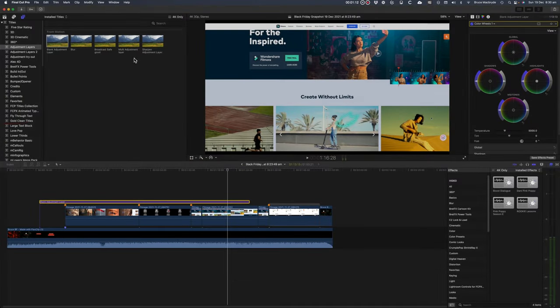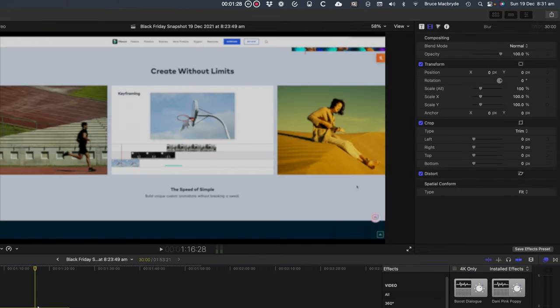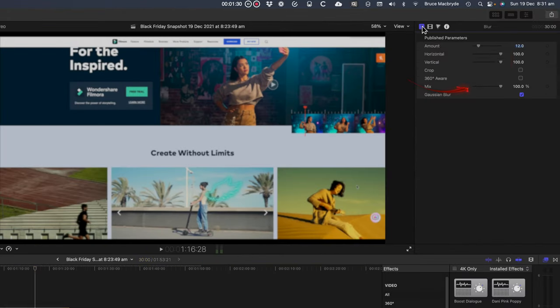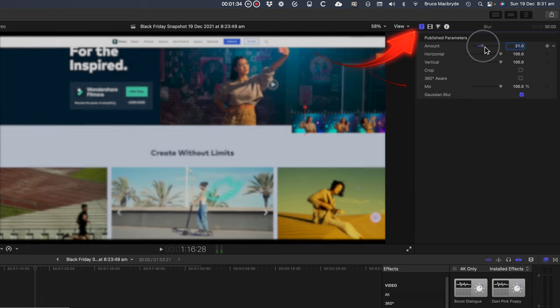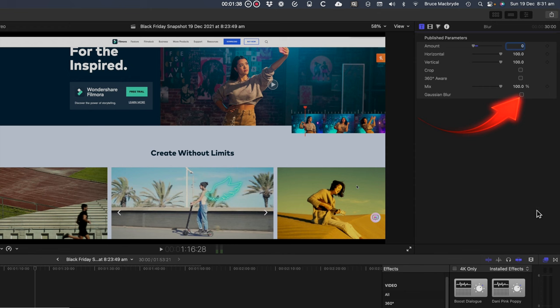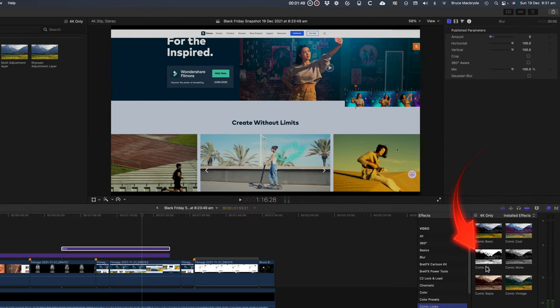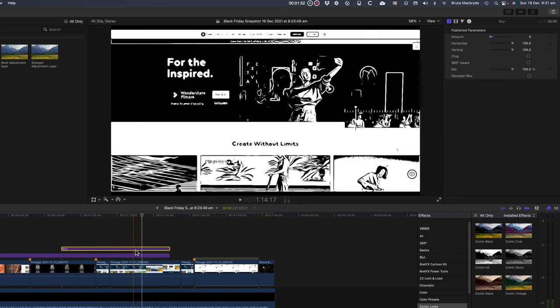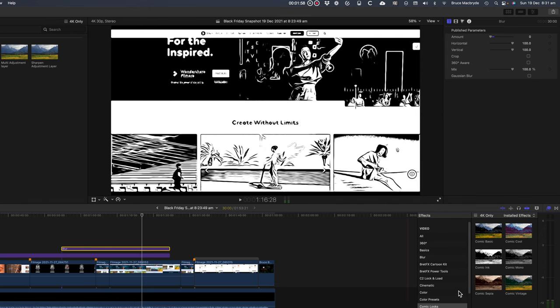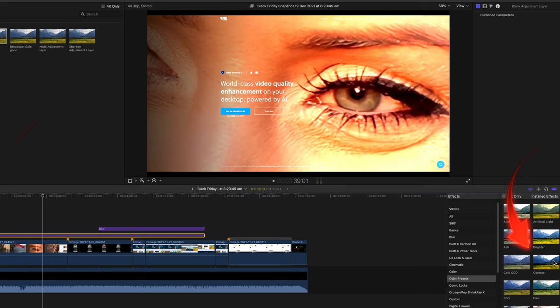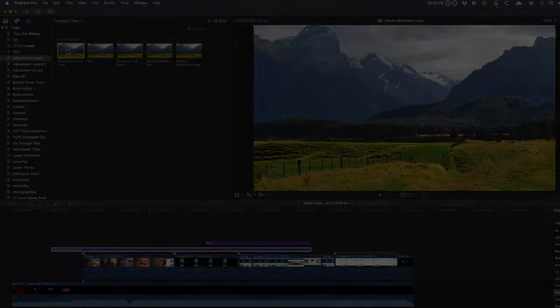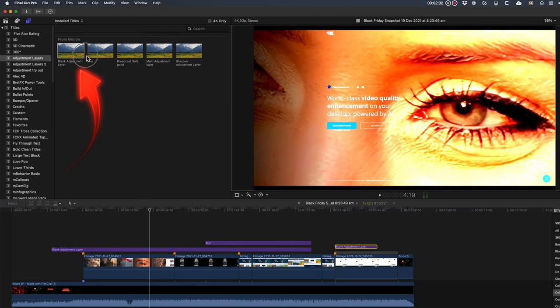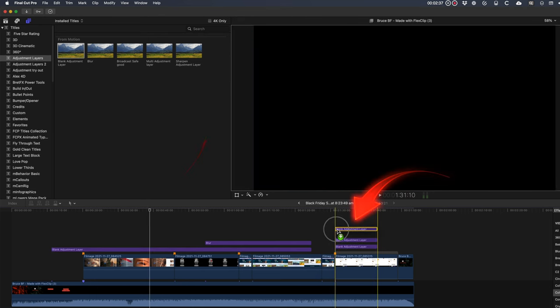Now I'll add the blur adjustment layer and this has got a 12 level blur built in. Check the inspector under the T tab to adjust the blur or to turn it off entirely if you want to. Now I'll add an effect from the effects browser. Let's use Comic Ink so you can see the changes. But any effect would work. Any adjustment layer can have any number of effects added. You've got the choice of how you use the layers.